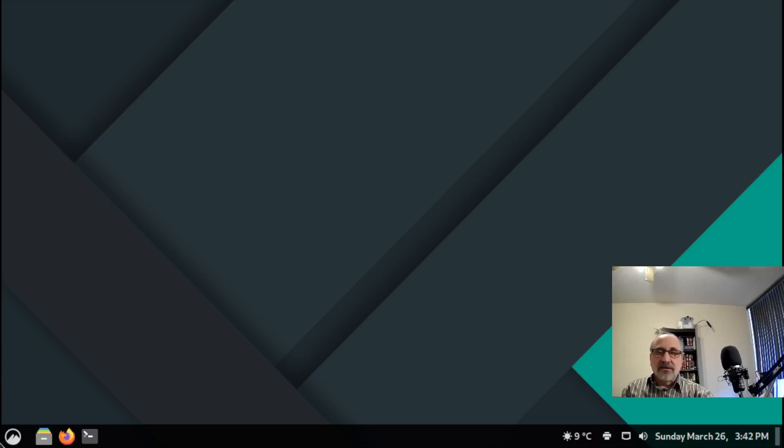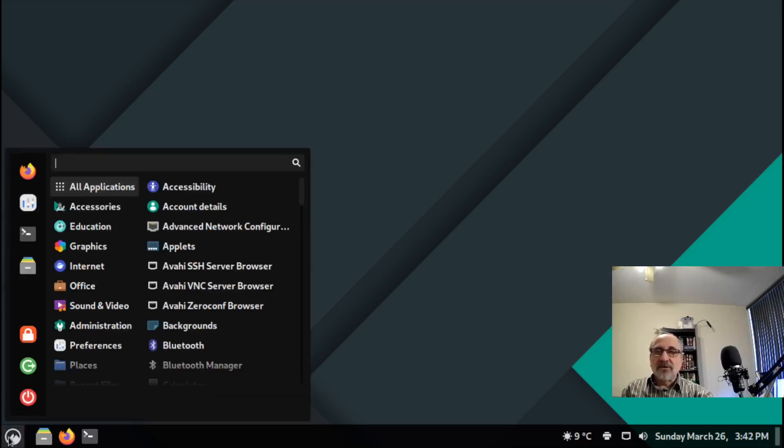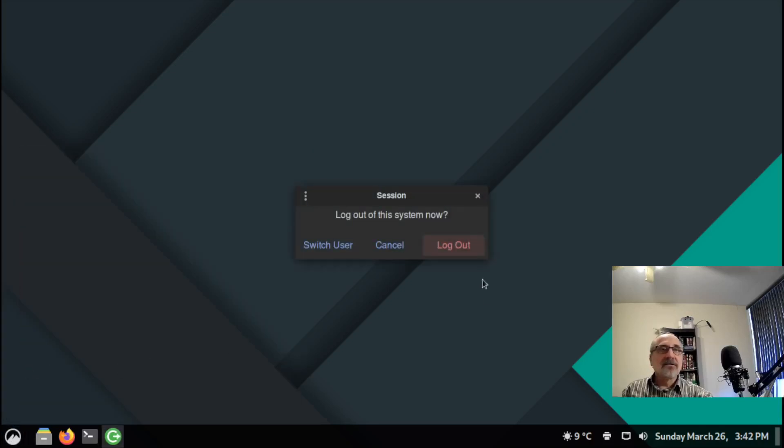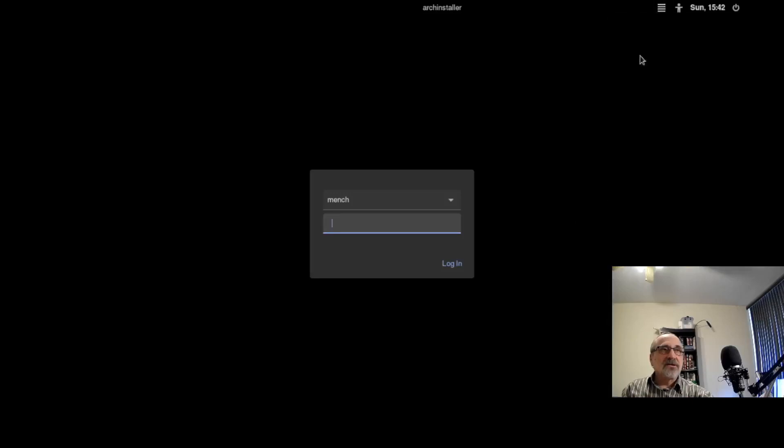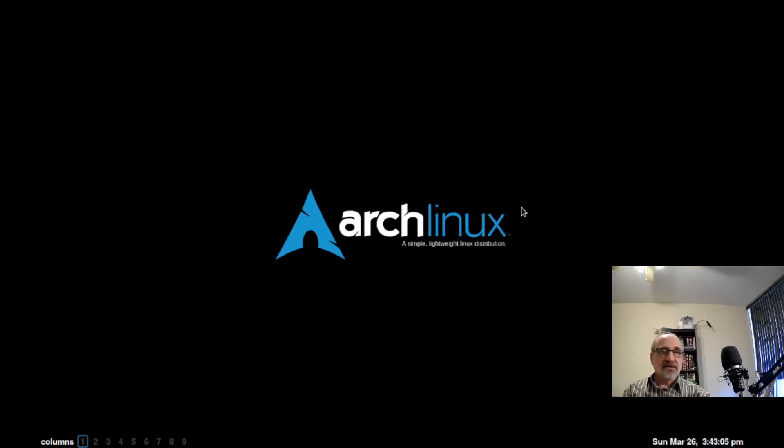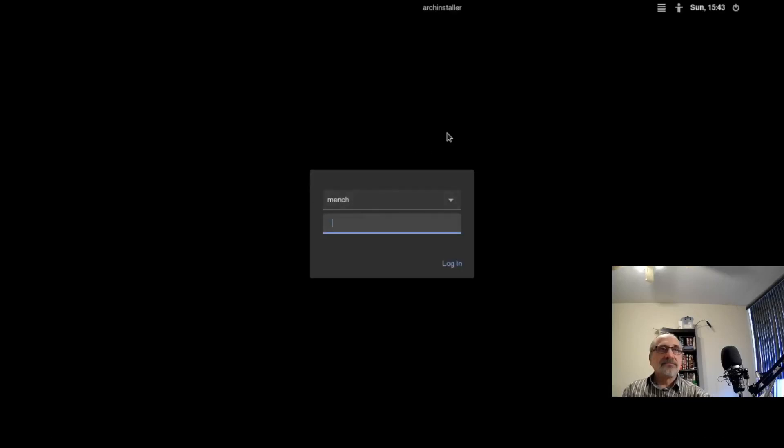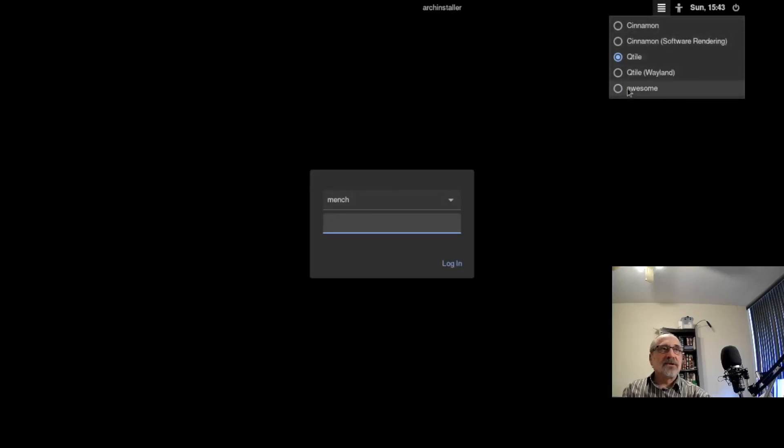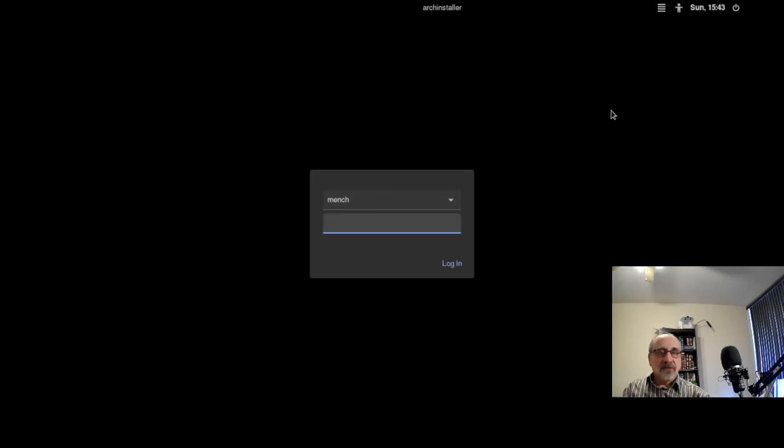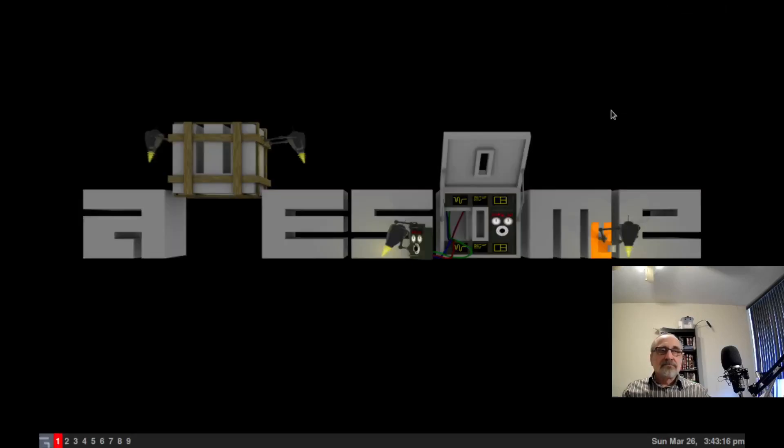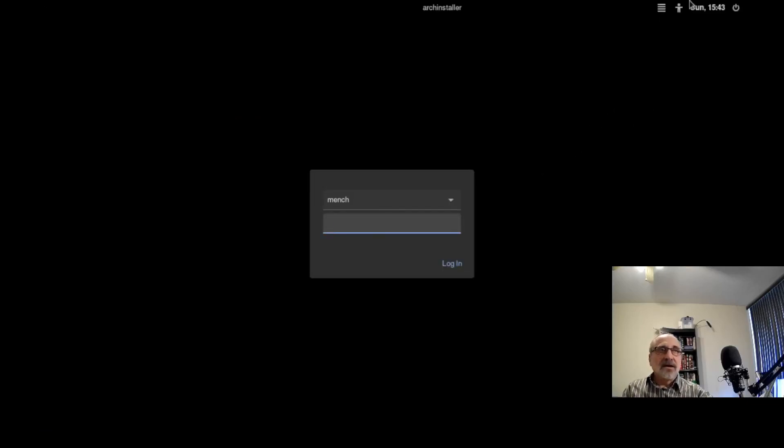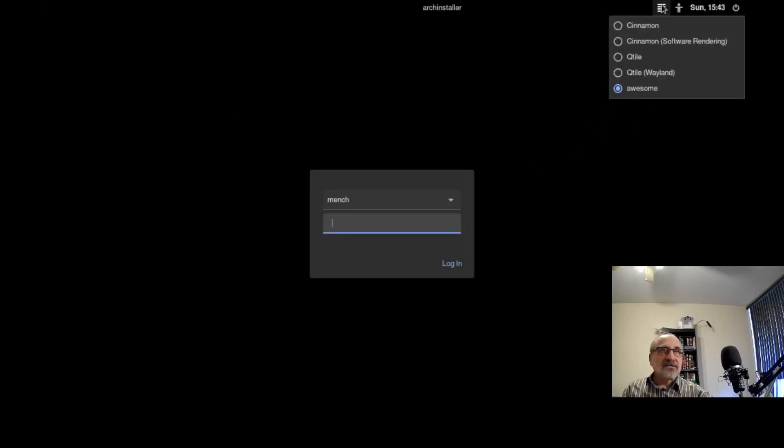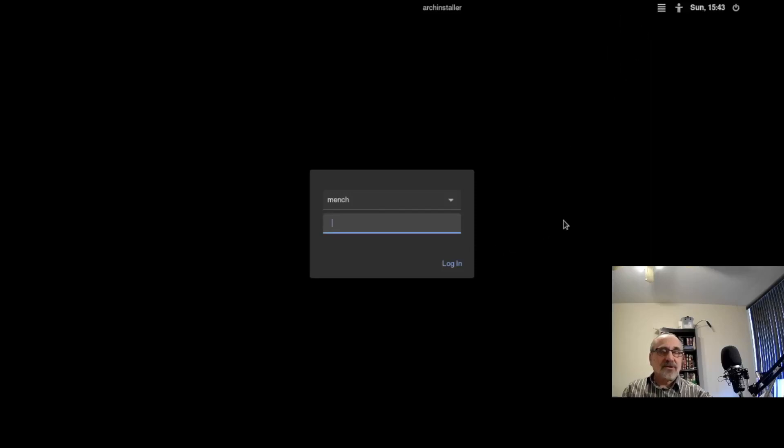Now of course we can log out of there. We can log into Qtile and it will be themed properly, should be. Put my password in. And Qtile's themed properly. I'm going to log out of there. I'm going to go into my awesome window manager. And that's themed properly as well. I'm going to log out of there. And I'm not going to stay in those window managers because this video was more about cinnamon.